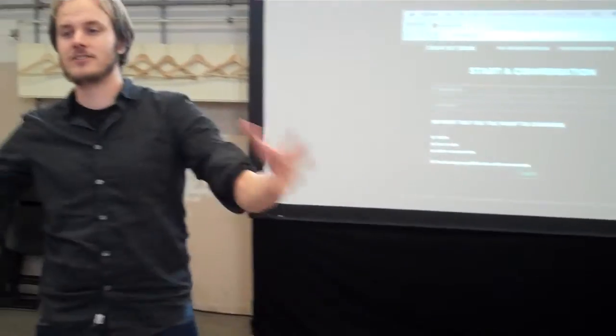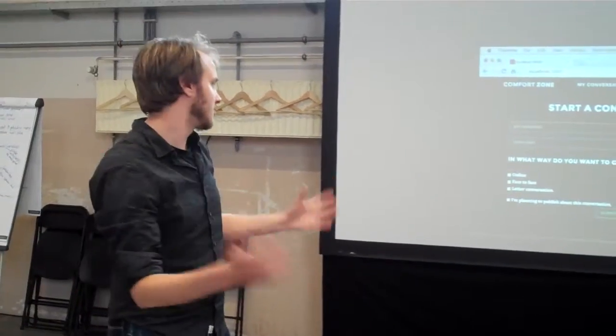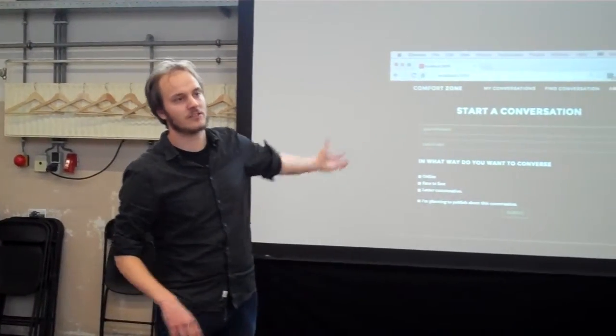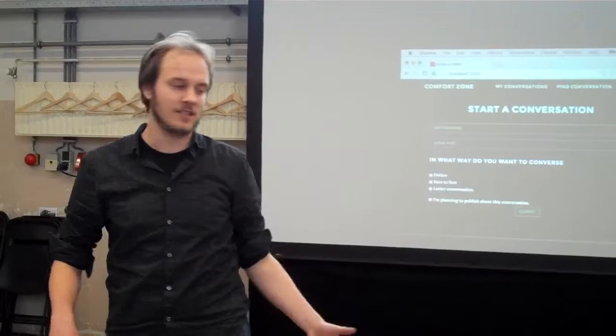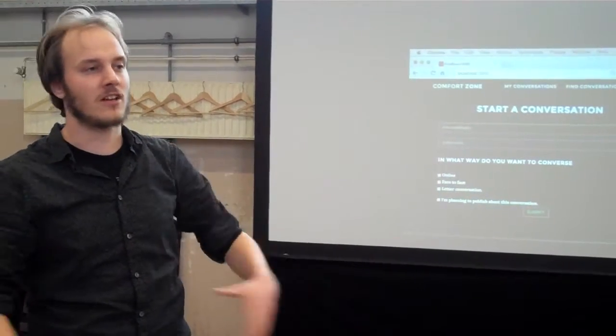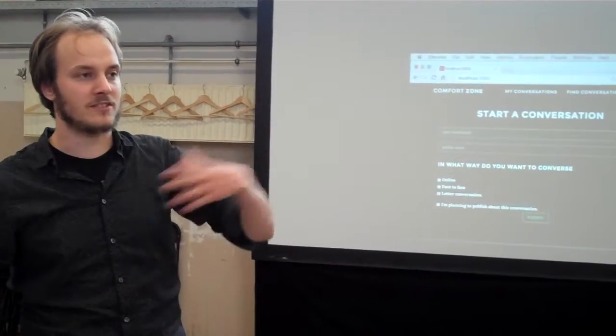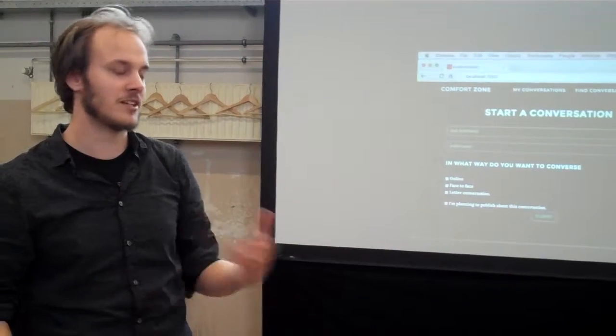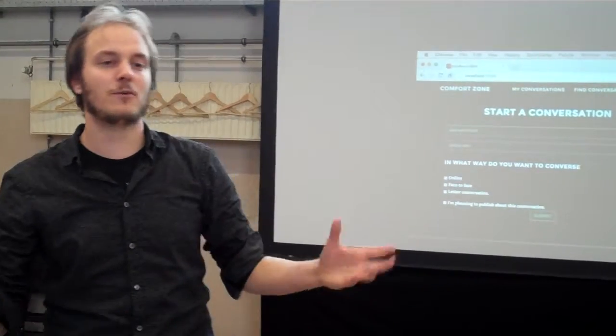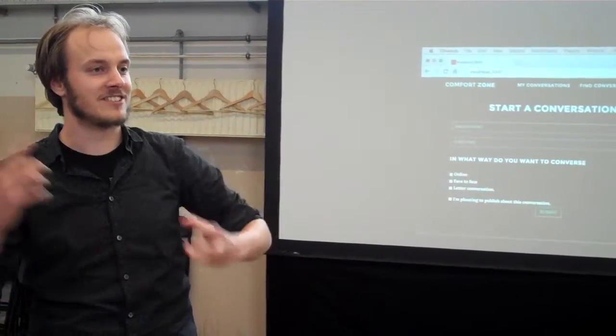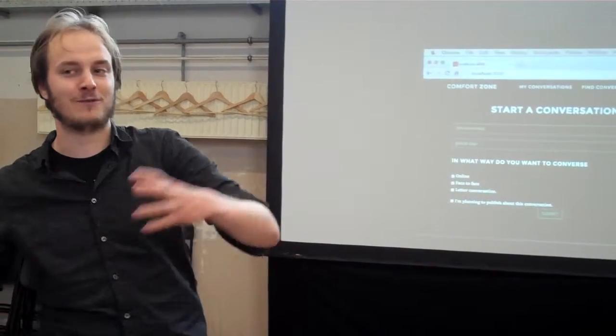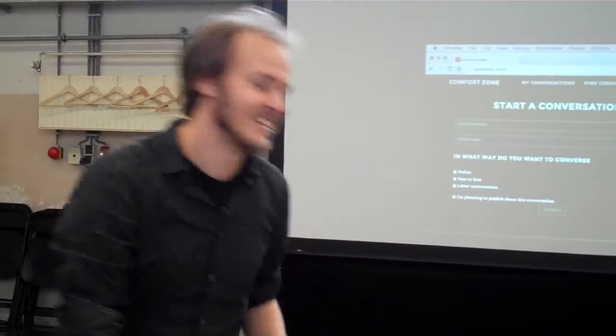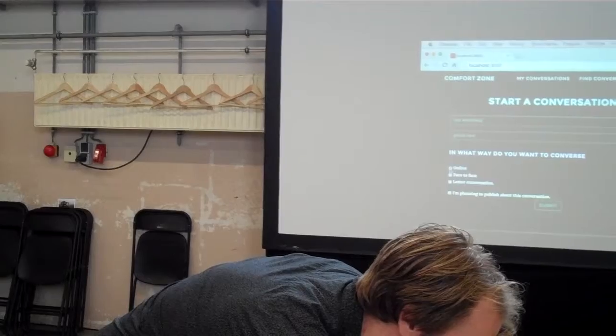And then you can show what way you want to have the conversation. So maybe you are like we can do this online, it's fine. Maybe you want to meet face to face, maybe that's complicated in some situations. And maybe you want to really think about the answers in the dialogue. So maybe you want to have an old-fashioned letter conversation. So you can just check those.